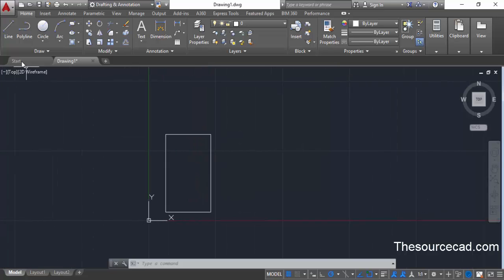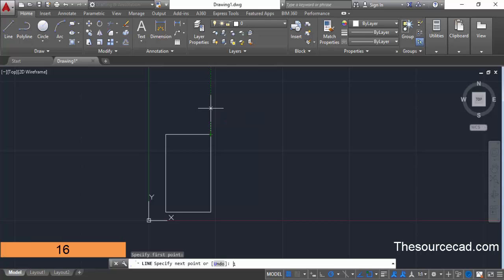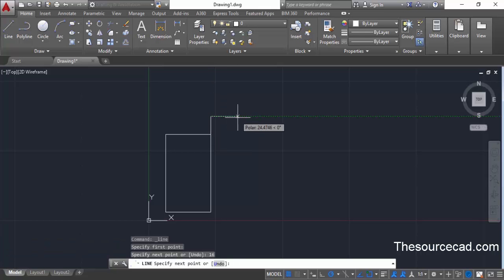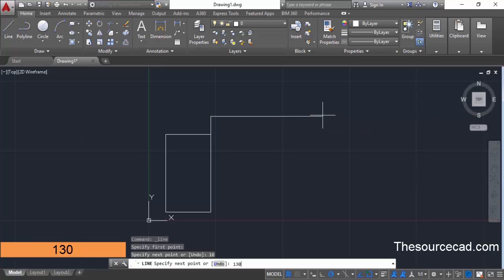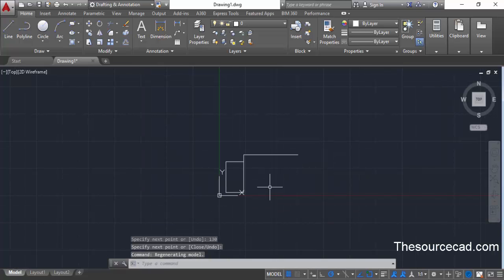Now go to the line command and click at the top right corner of the rectangle. The endpoint snap will appear — click there and move your cursor upwards. Enter a length of 16 units and press enter. Then move your cursor towards the right, enter a length of 130 units, and press enter. Press enter again to exit the command.